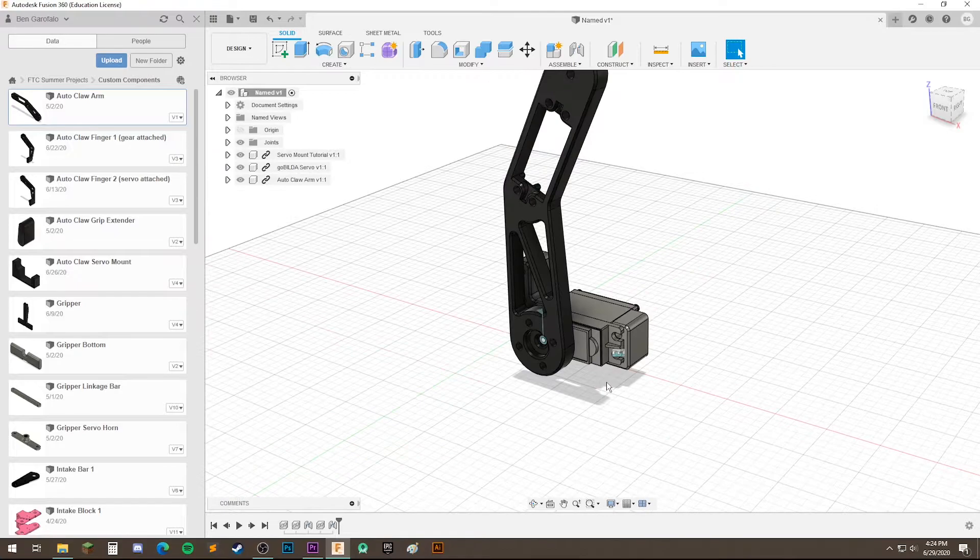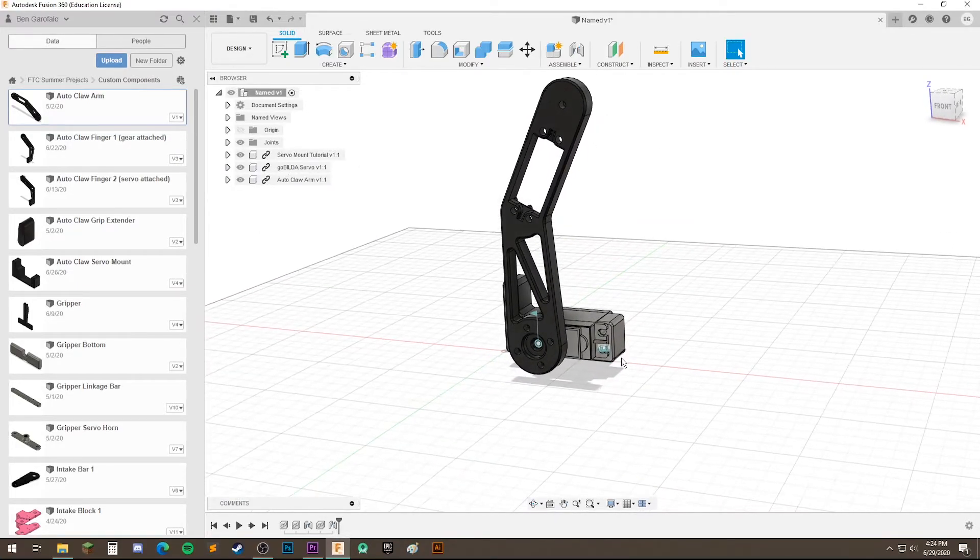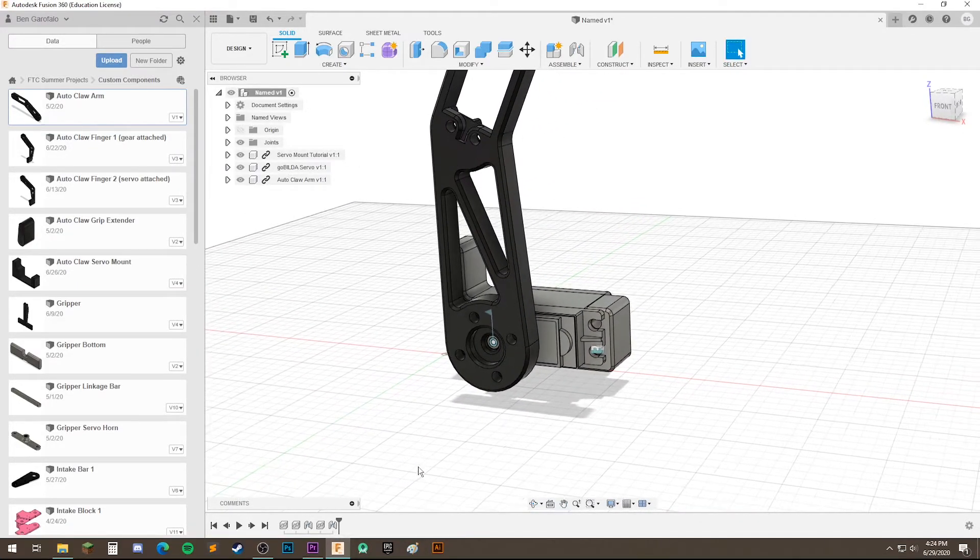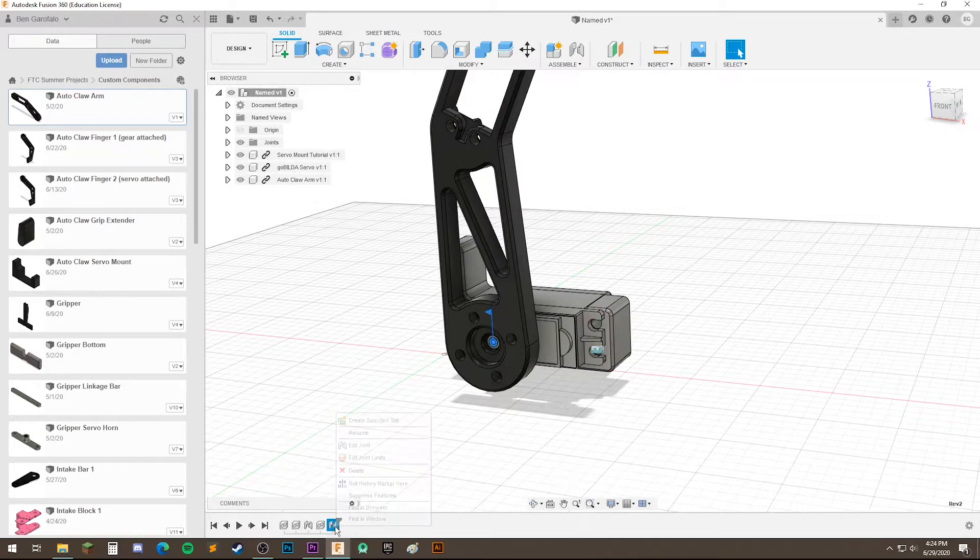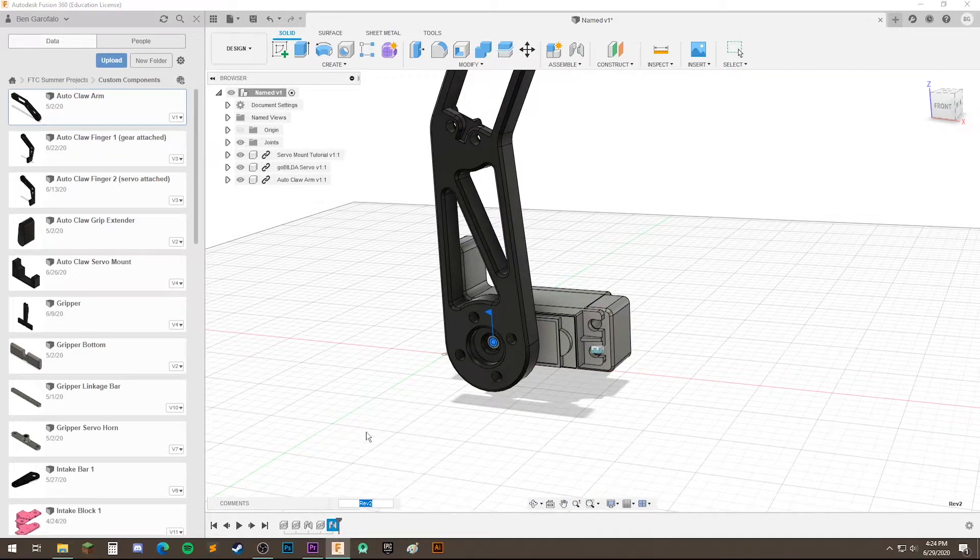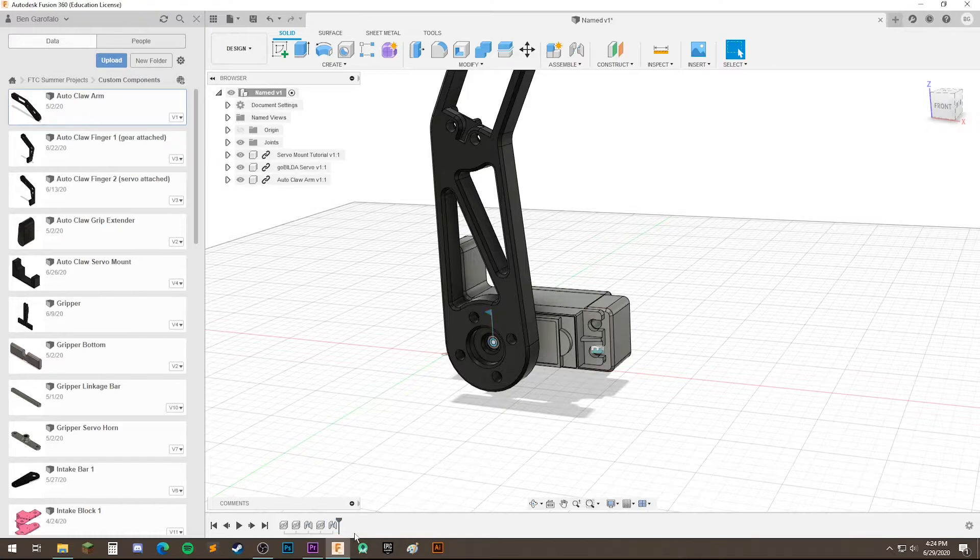Okay, so that's pretty much it for assemblies and joints. As you can see down here, our joints are not named. So it might be important to rename them, especially if you're working with a lot of different components. So let's just call this arm joint. And that just makes it super easy to find later.